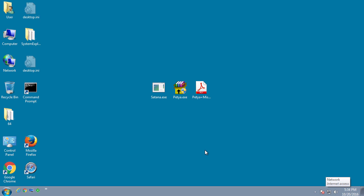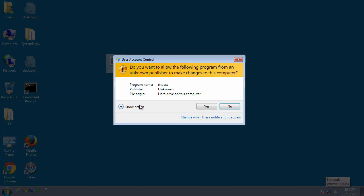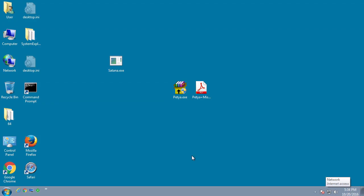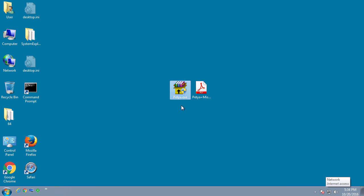The first one we're going to look at is a program called Satana. Just like Petya, it will modify the master boot record and encrypt various data on the hard drive. So we've executed it and we're going to let it run and see what happens. We got the UAC prompt, and we got our message from MBR Filter — it was successfully able to block the ransomware from modifying the master boot record.